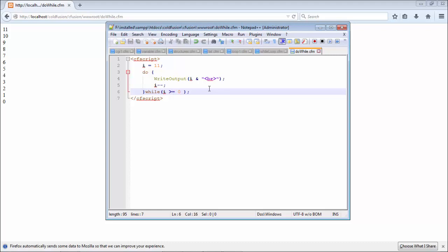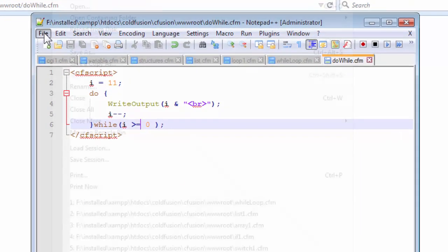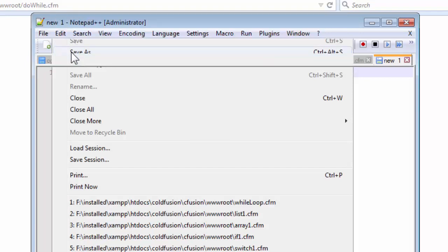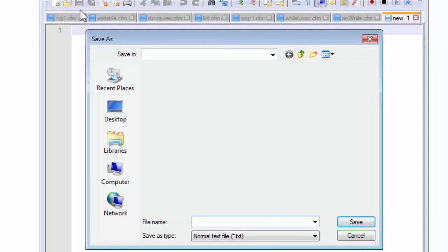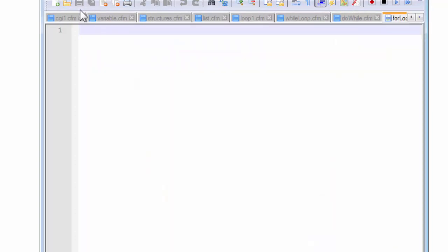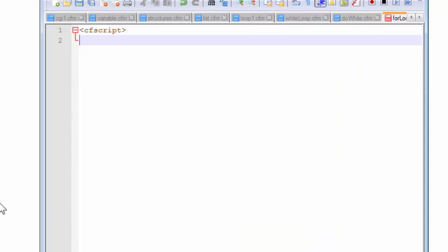The for loop is another loop — perhaps the sibling loop to the while loop, because it's a more compact way of using the while loop. We need a new page for this, so let us save this as forloop.cfm and as usual we are going to start off with the cfscript tag and end it with the cfscript tag.